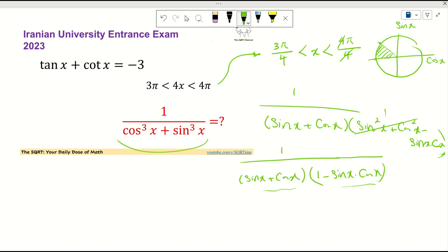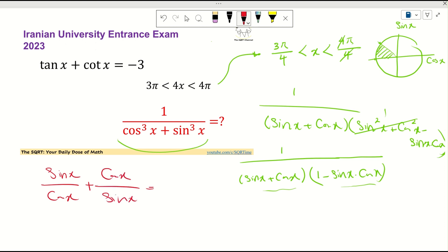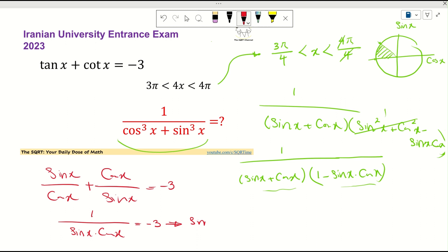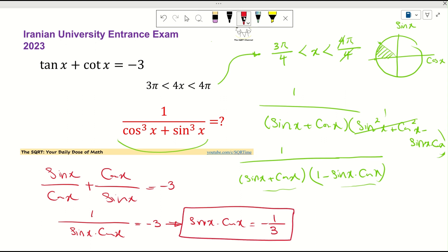We know that tan x plus cot x equals negative 3. Writing tan x as sine x over cosine x and cot x as cosine x over sine x, we simplify the numerator using sine squared plus cosine squared equals 1, giving 1 over (sine x cosine x) equals negative 3. Therefore, sine x times cosine x equals negative 1/3.